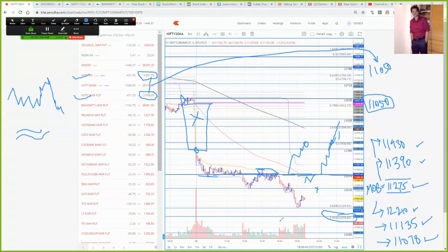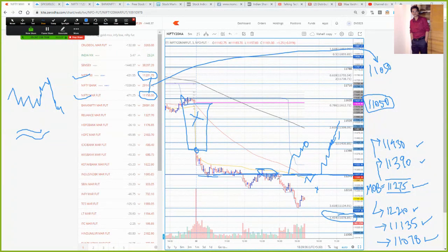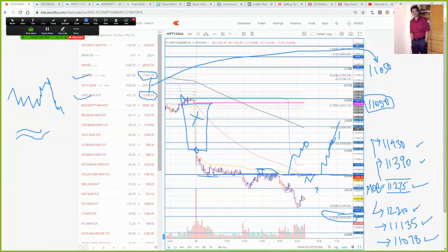So guys, for tomorrow's trading plan my bias is neutral to downside. I will not change my direction in the morning — my bias remains downside as long as we are below the MOB level. If the MOB level is crossed and holding, there is a very high chance the market gives an upside move. I have given both upside and downside levels — use the MOB level as your reference and trade accordingly.